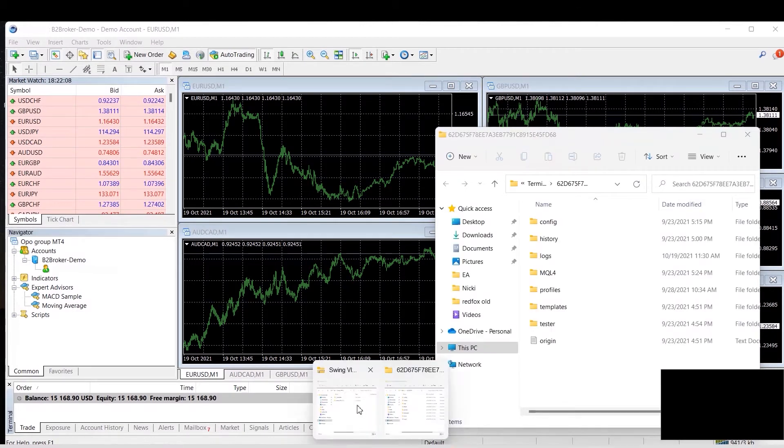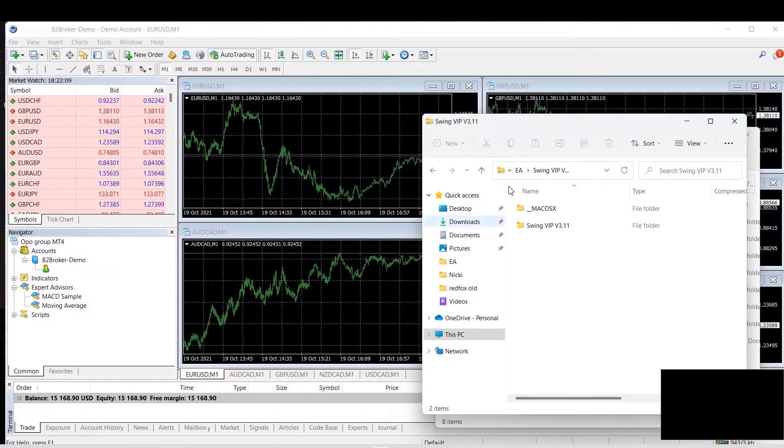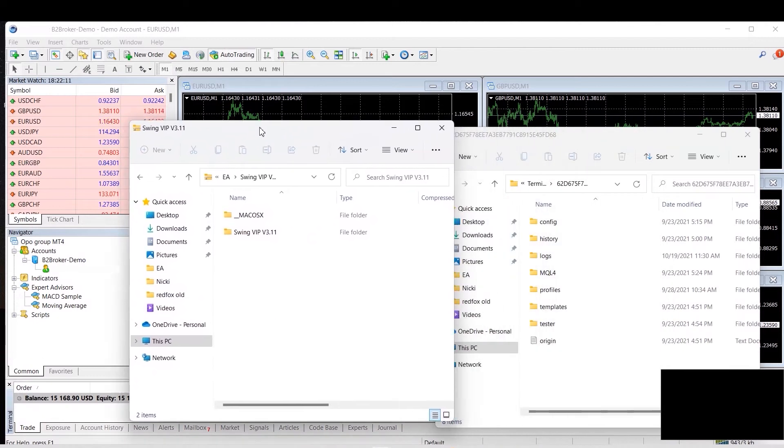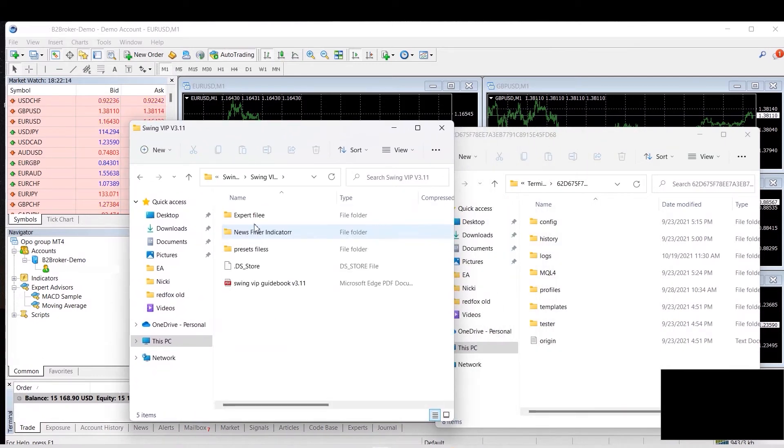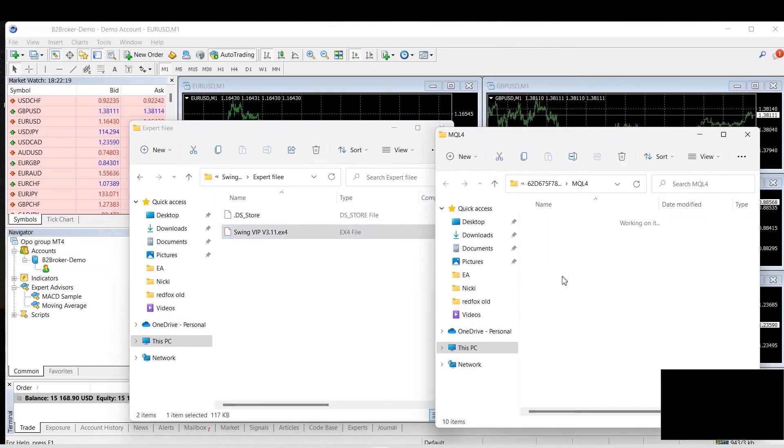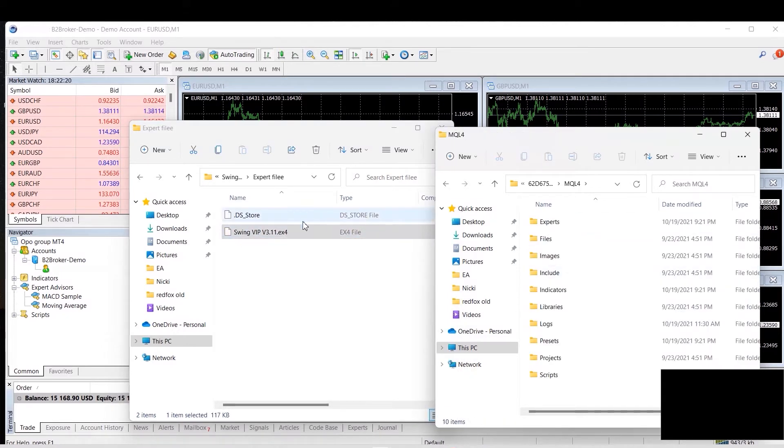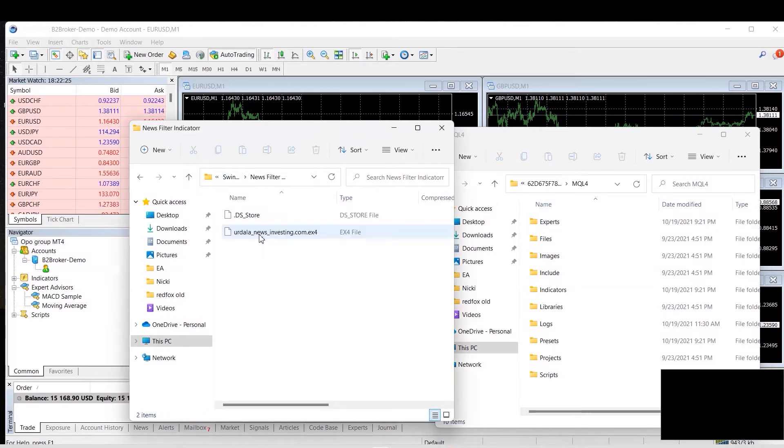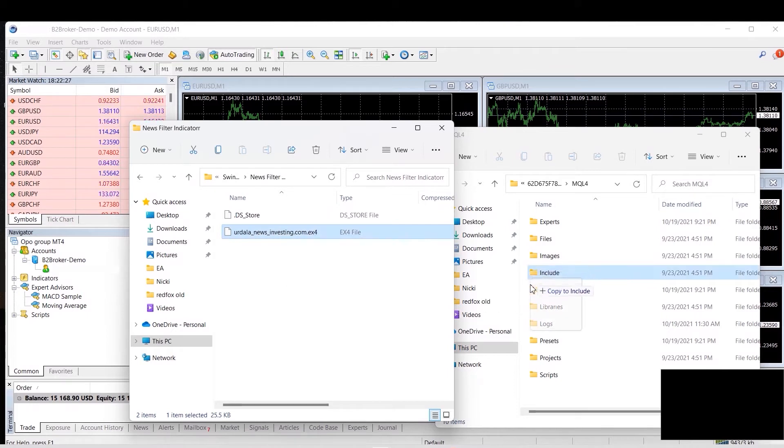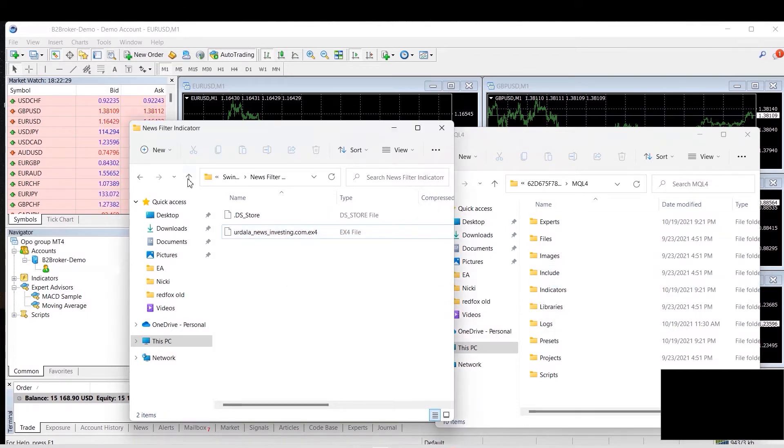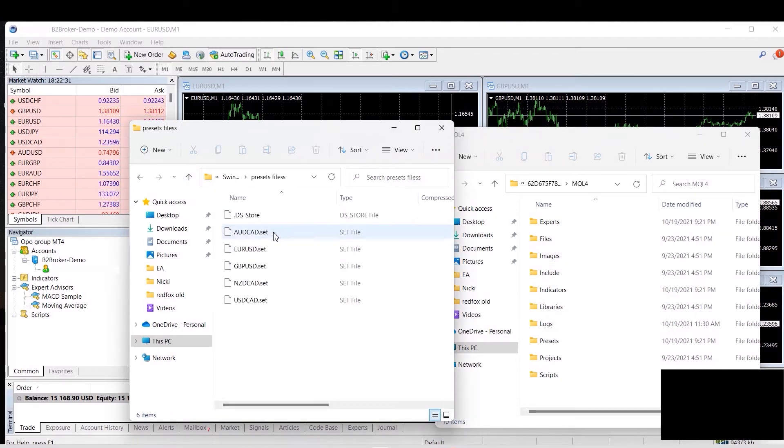Now once you unzip your Swing VIP file, you'll find the folder inside. You will open the expert file and drag the expert file into the MQL4's experts folder. Then you'll go into the news indicator and you'll drag that into the indicators folder. And last but not least, you're going to drag the presets and add them to the presets folder.